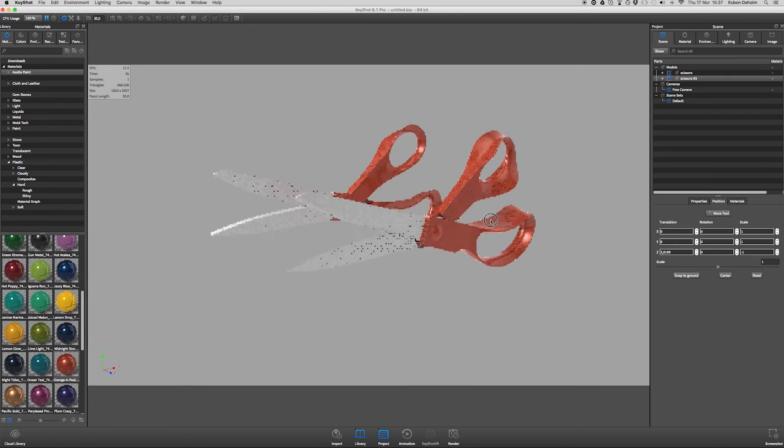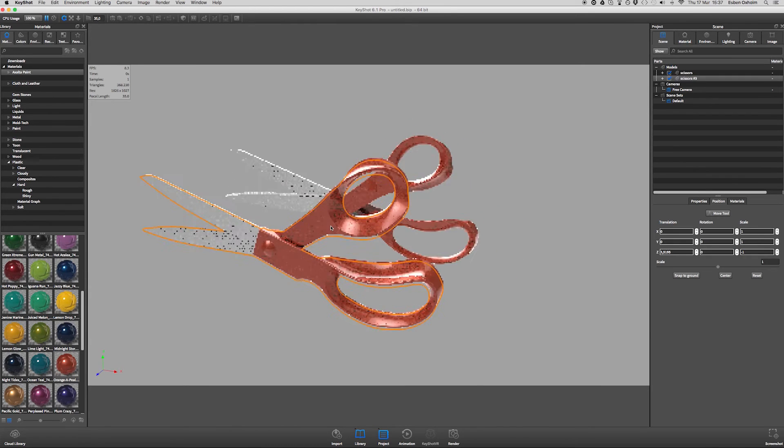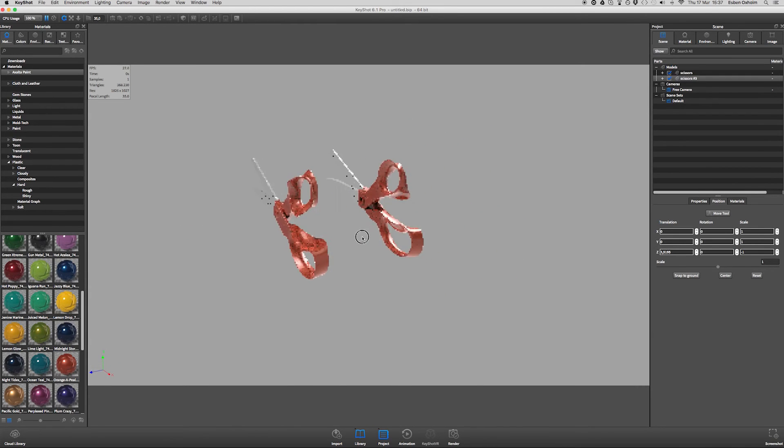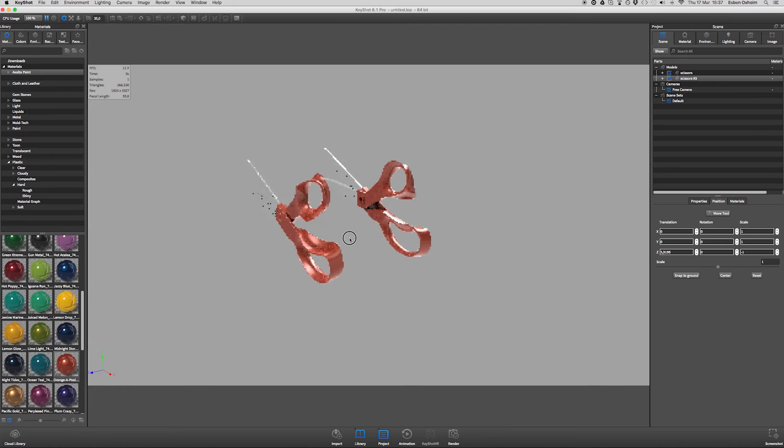And that's actually all there is to it. You now have a left-hand version of your scissor.